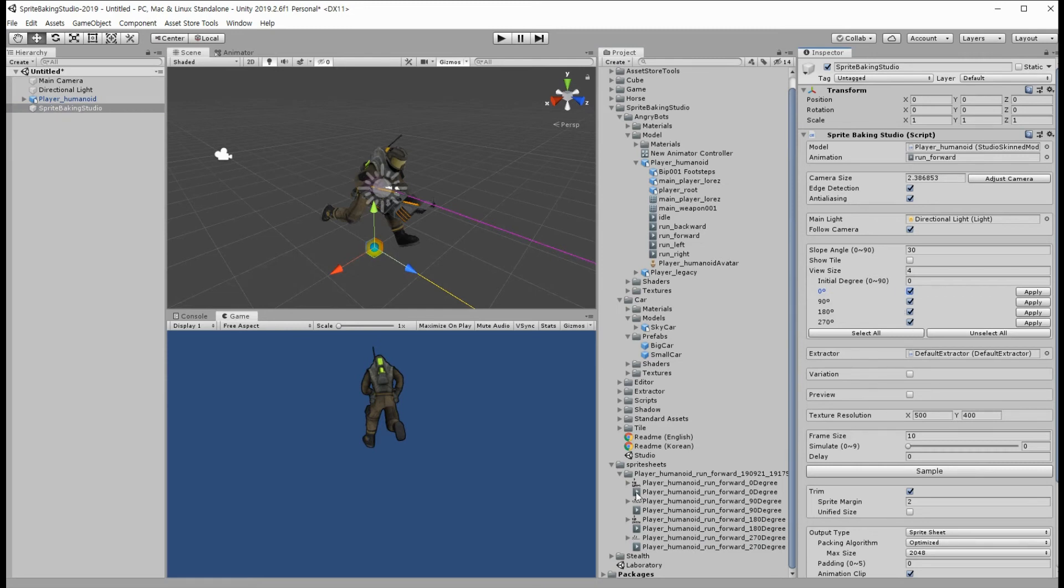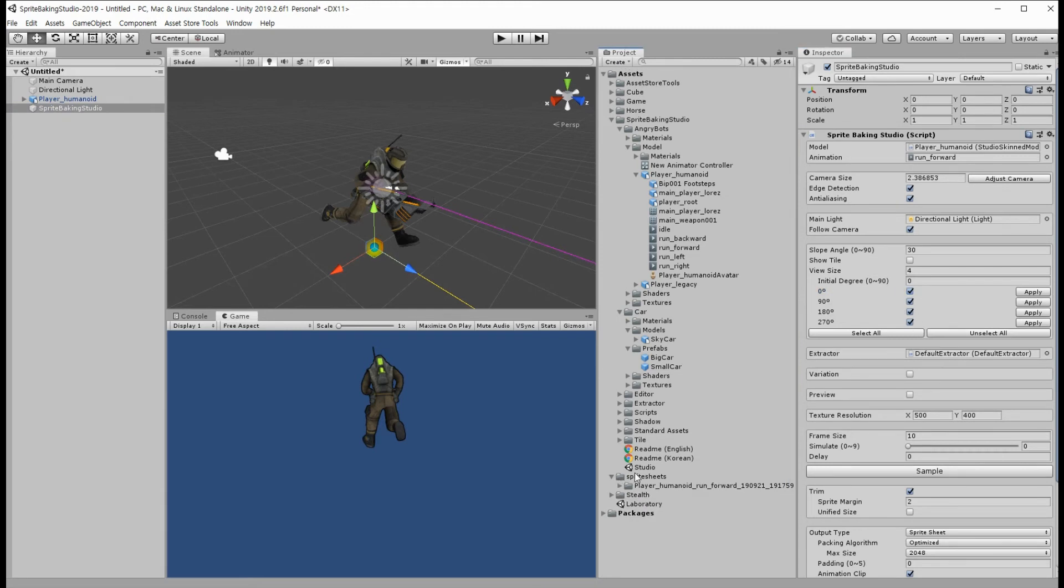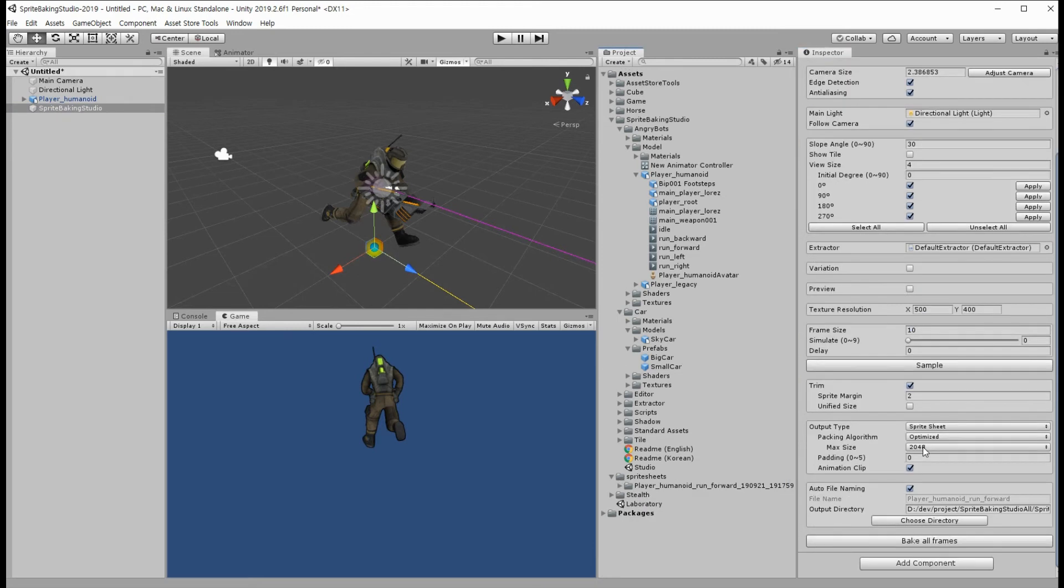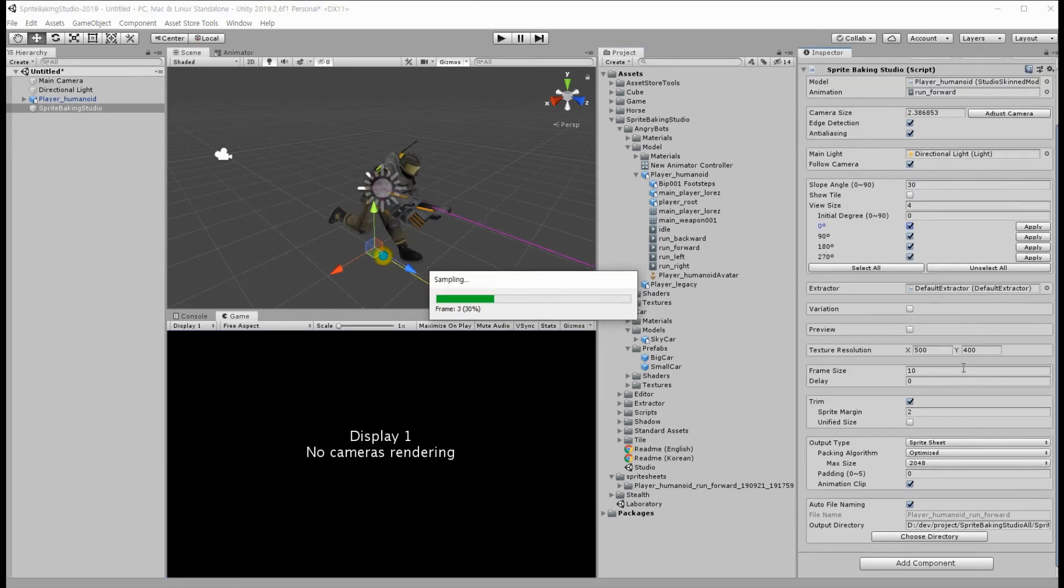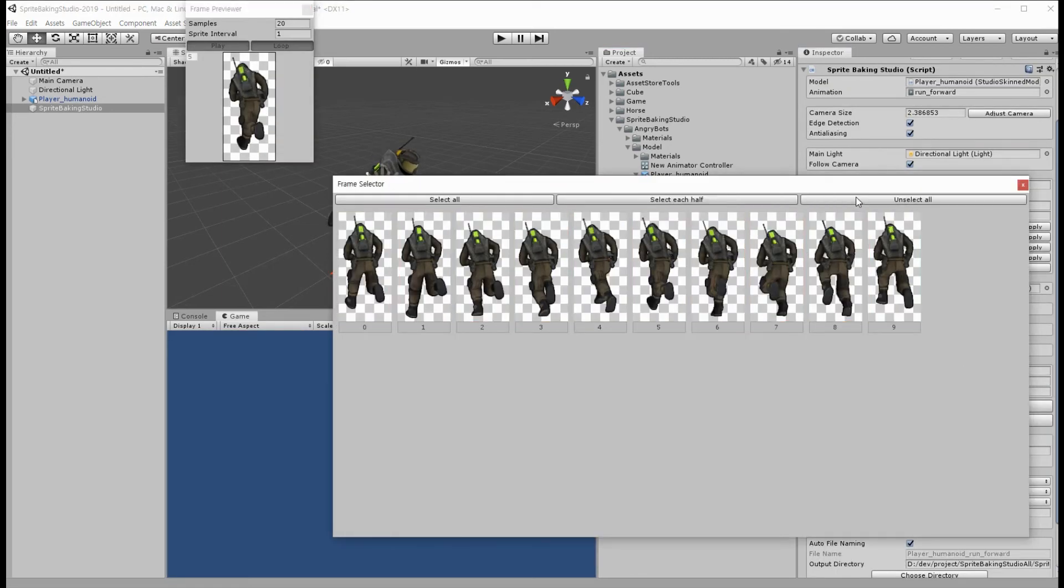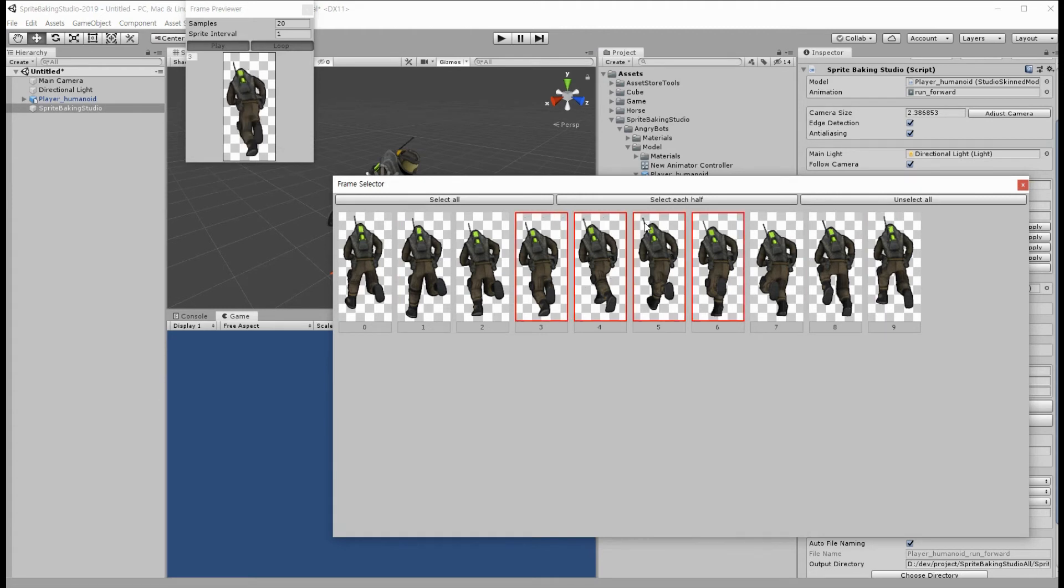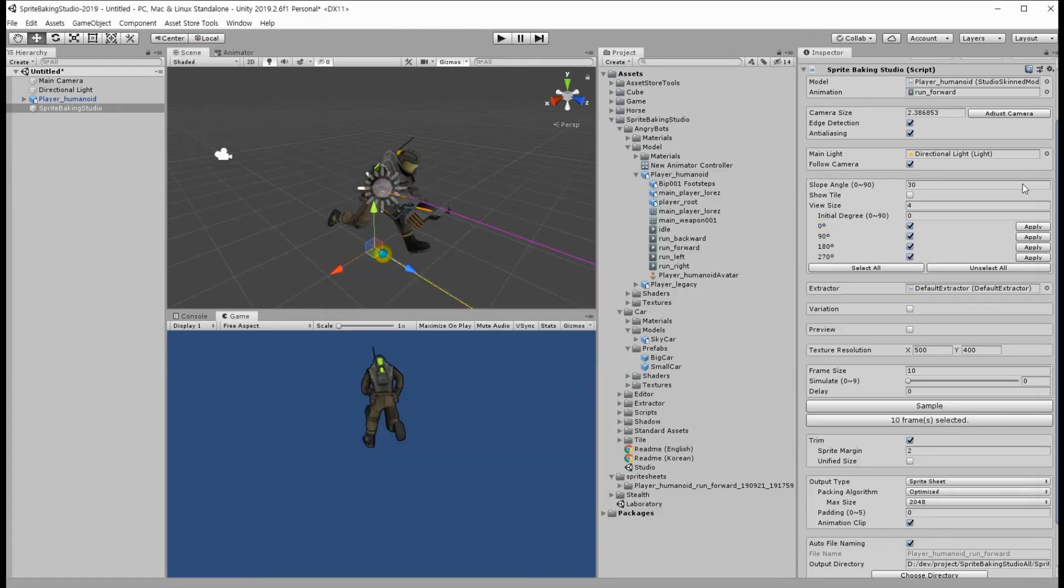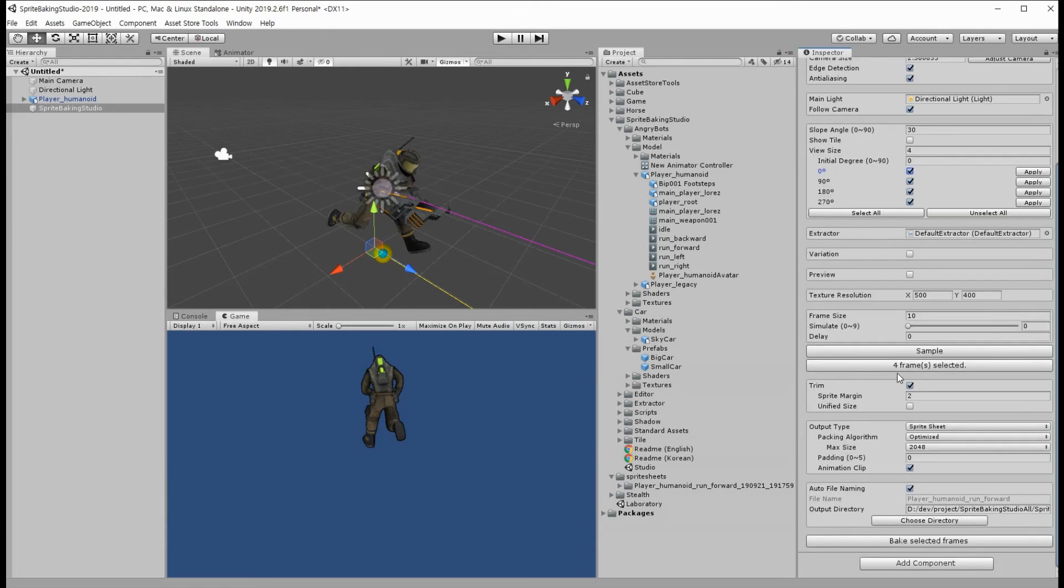Or we can just sample the model and select frames only we want, like this. And then, re-click the bake button.